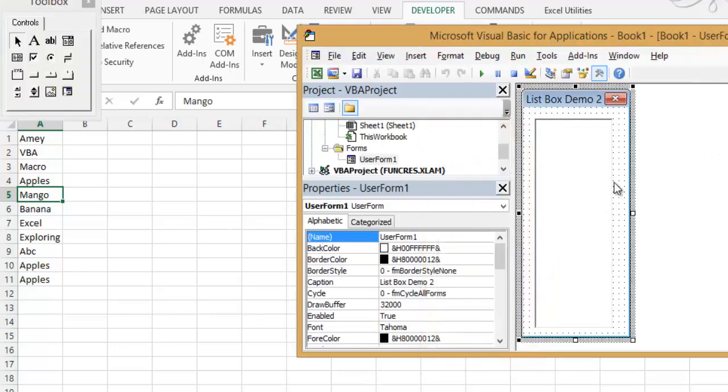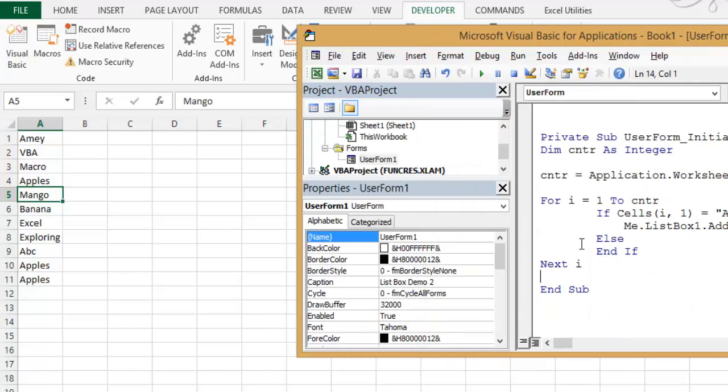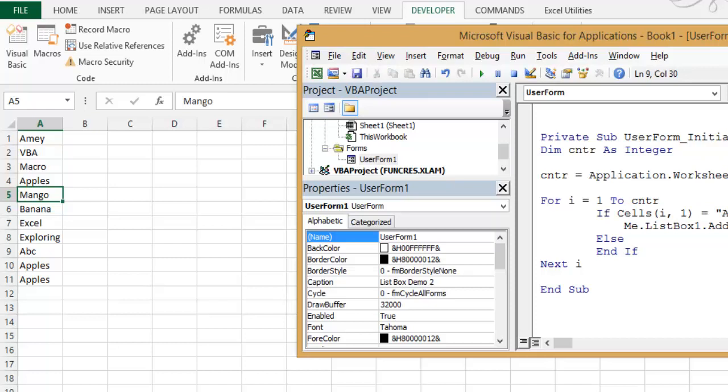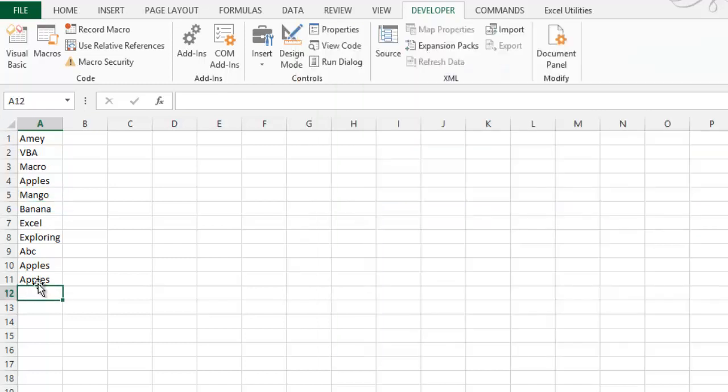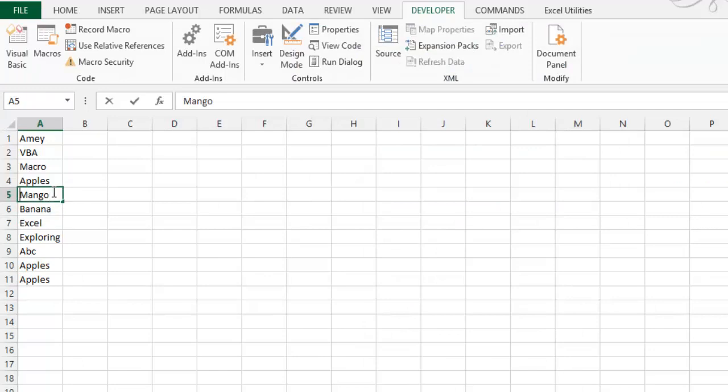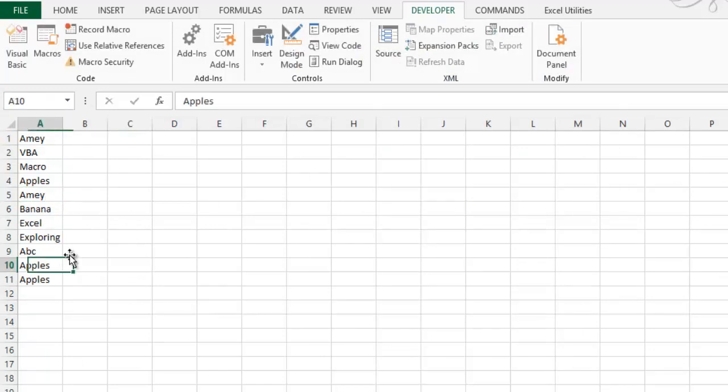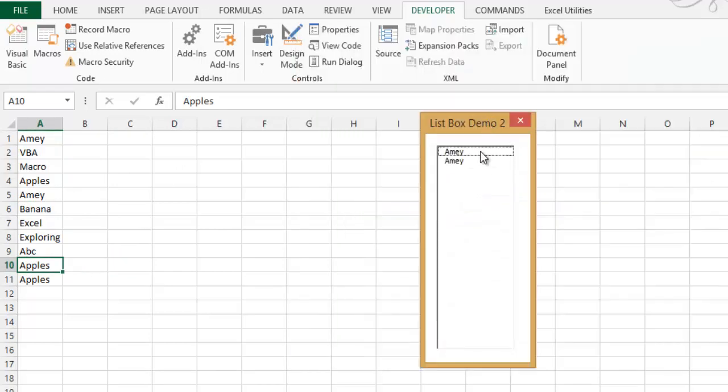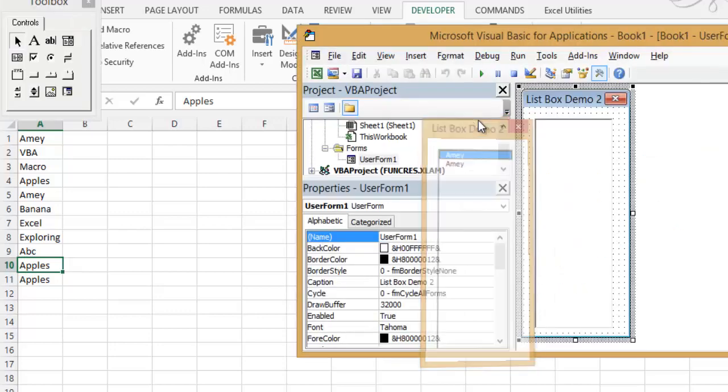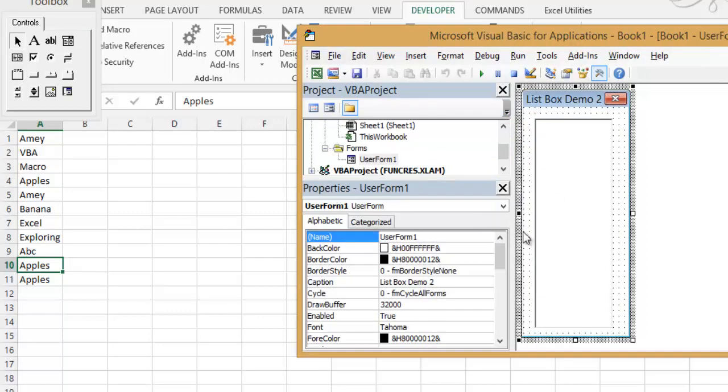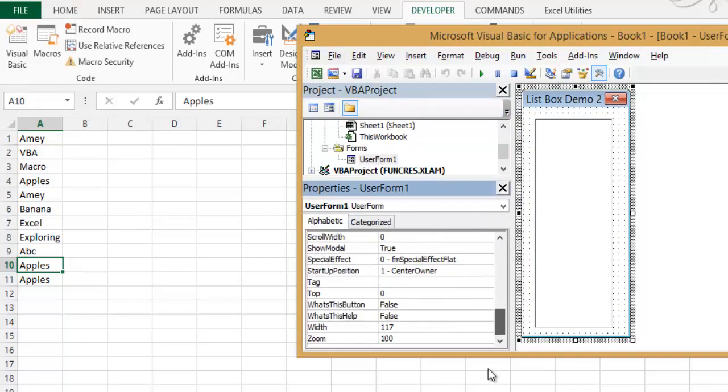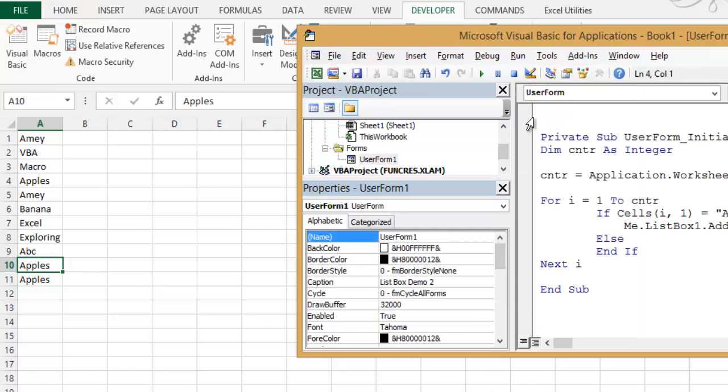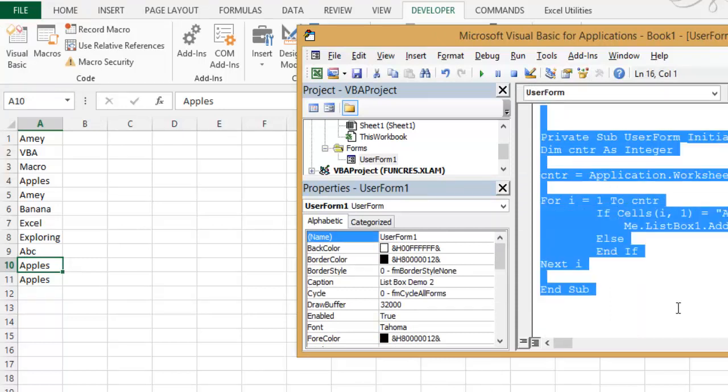So you can use this type of property like if statement. You can use multiple ifs. You can just change your Apples to Amai. And I will just add one or two Amai, only two Amai. And I will just run this code. And there are only two. You can just conditionally set which you cannot do in the RowSource property, but you can do in this ListBox property.